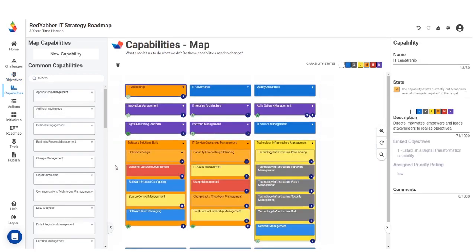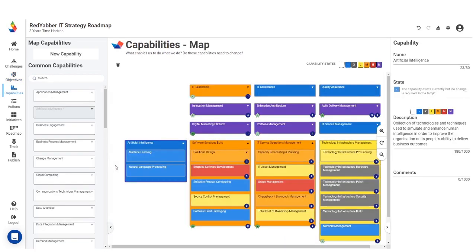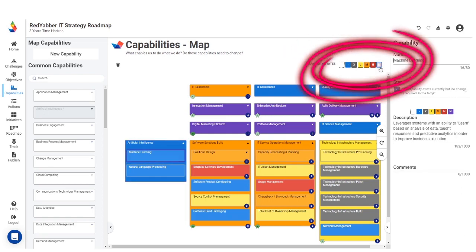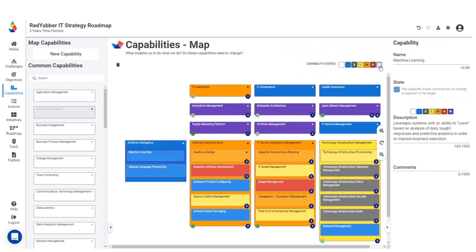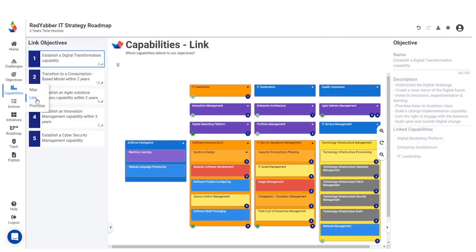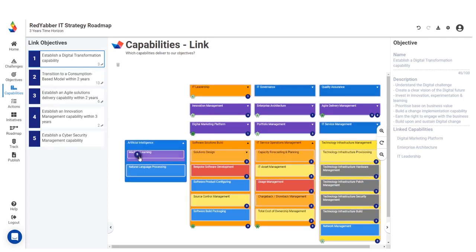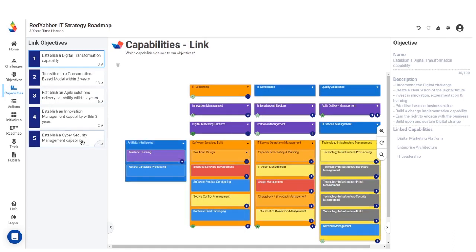Geability has a library of predefined capabilities for you to select from. Map these capabilities to indicate what needs to change. Link and understand which capability will deliver to your objectives.